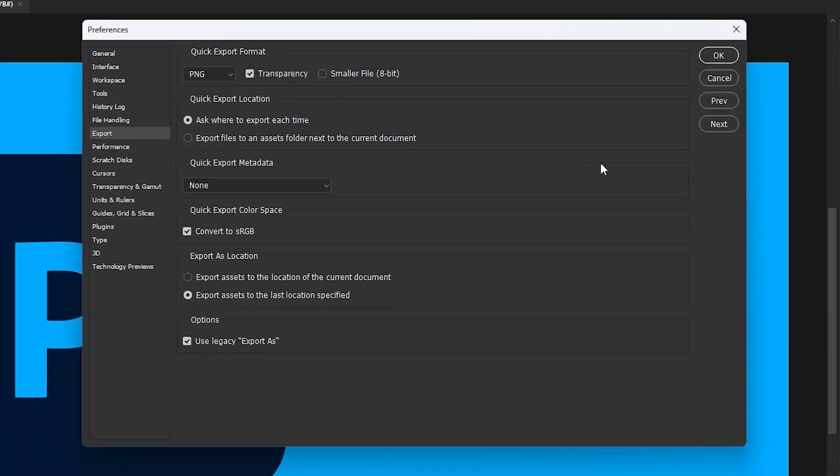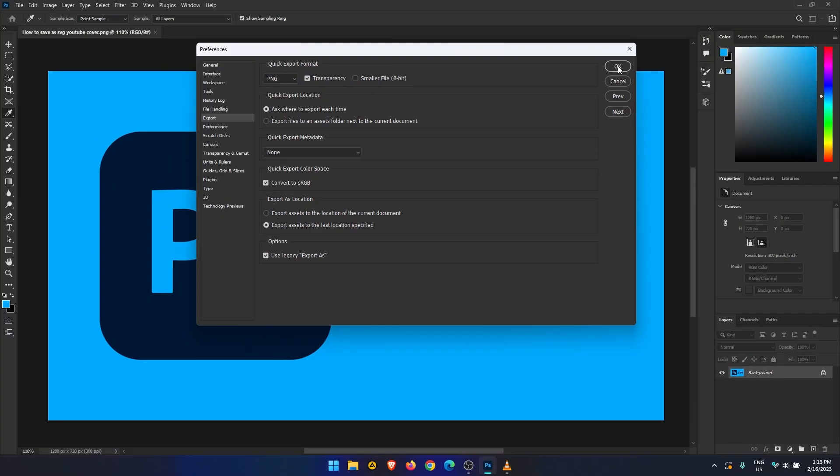On this screen find and place a tick in the use legacy export as checkbox. It's in the bottom left hand corner. Finally, click OK to save the changes.